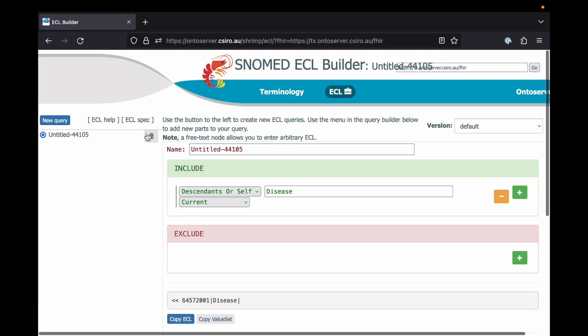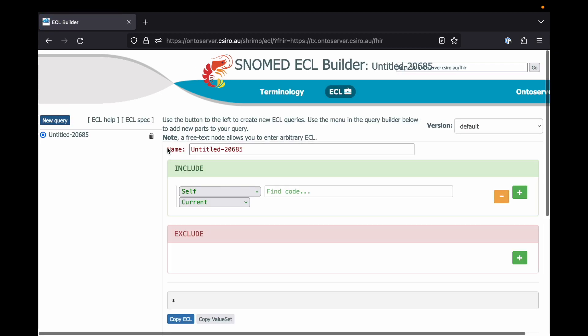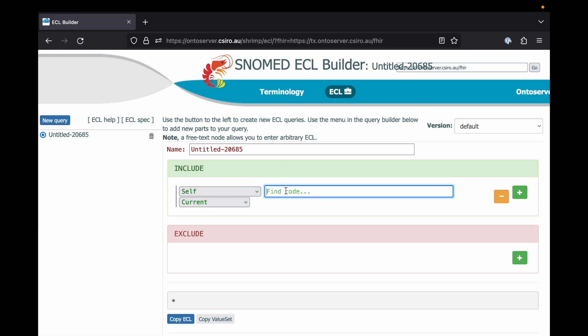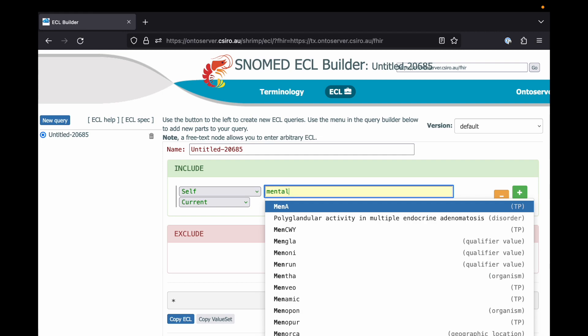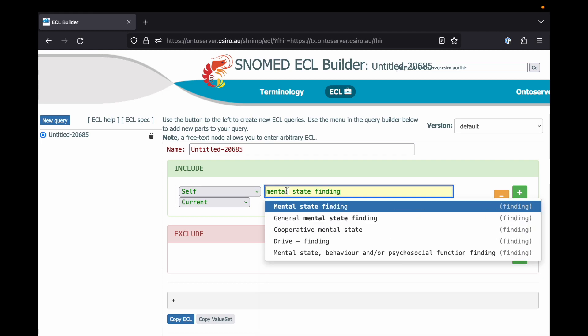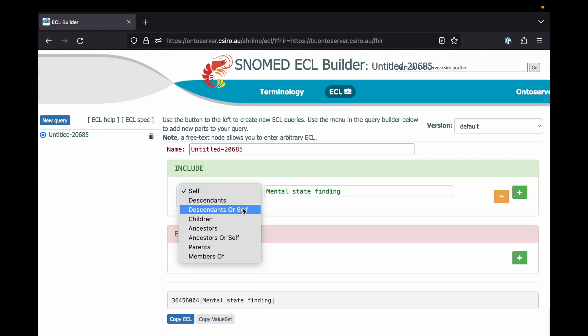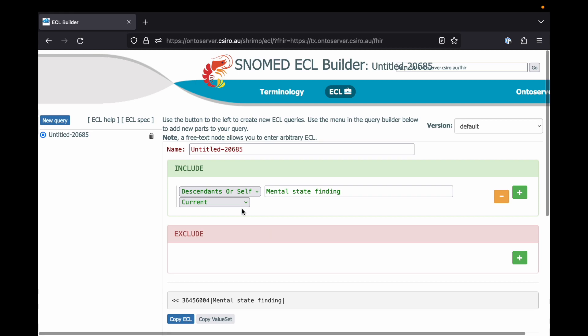Finally, for our mental health category, we identified that simple subsumption of a single code wasn't going to be good enough to capture all the codes that we wanted. So we elected to use an ECL expression.